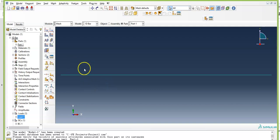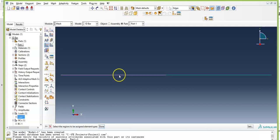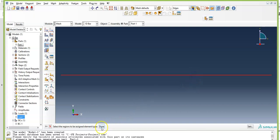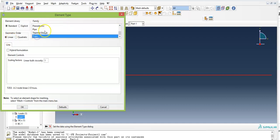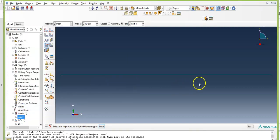Next, assign the element type. Click Assign Element Type. Select both elements (hold Shift to select the second). Click Done. The element library is Standard, geometric order is Linear. Make sure to select Truss as the family. You will see the 2D truss displacement and stress element listed. Click OK — the element type is now assigned.